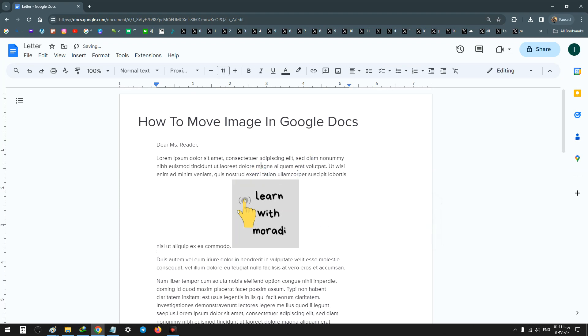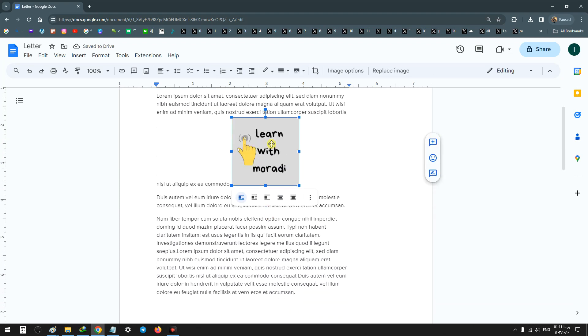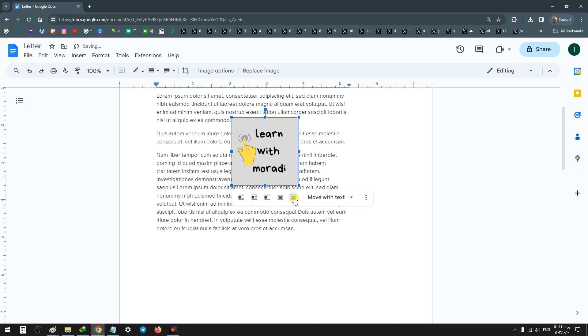To move the image, first click on that image and choose the 'in front of text' option.